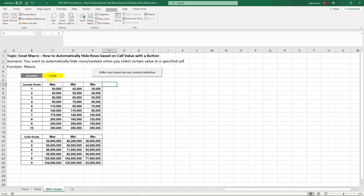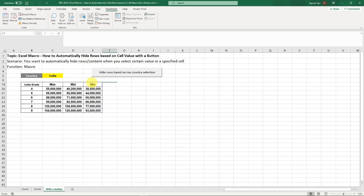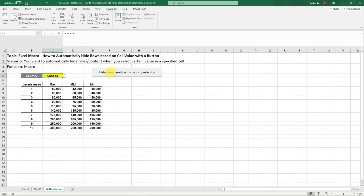So now it's showing India. So let's click on it. Now it's only showing me the India rows. Now let's go back to Canada. Note that I manually select it and I click on it again. Now it's only showing me the Canada one.